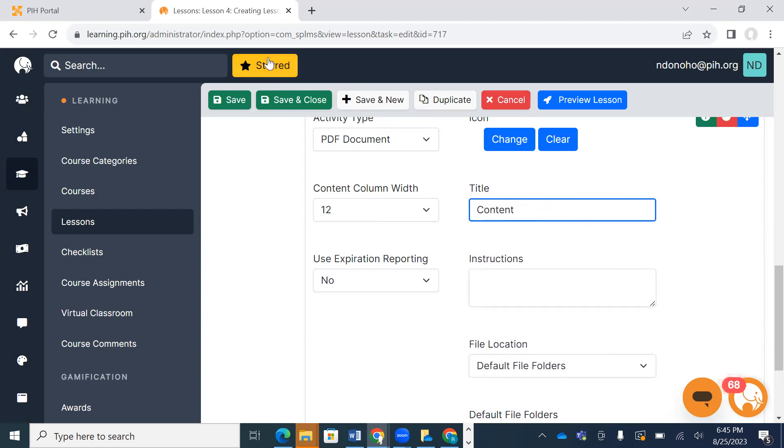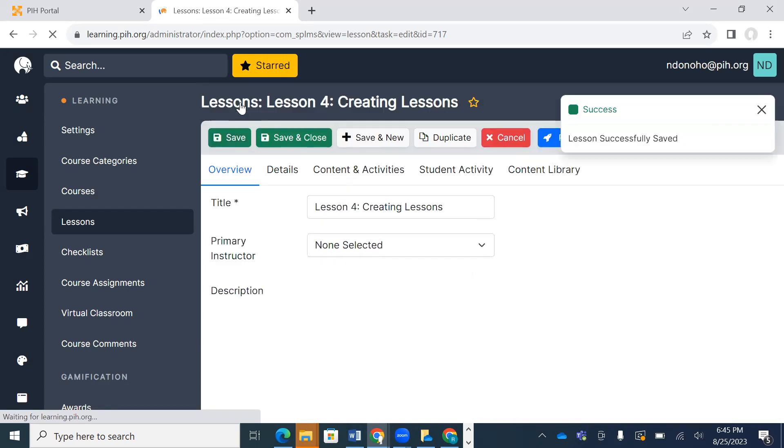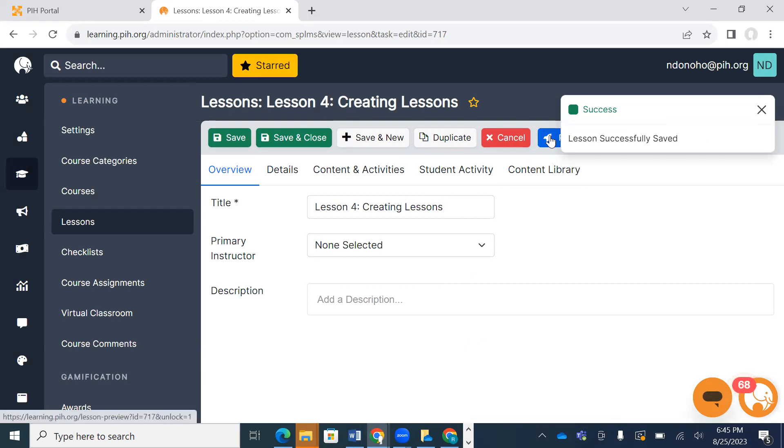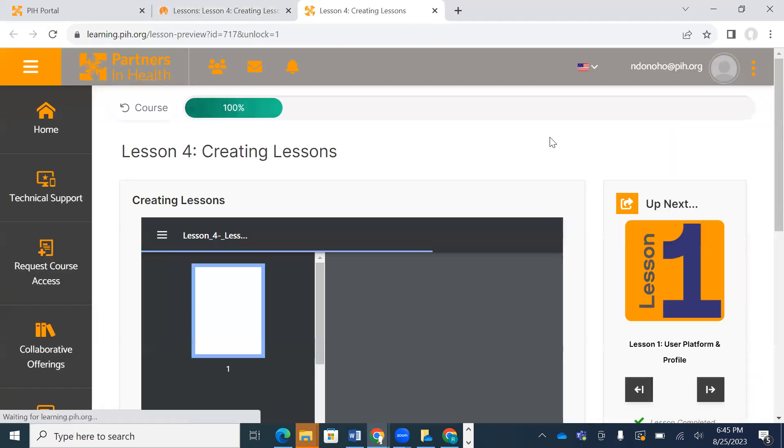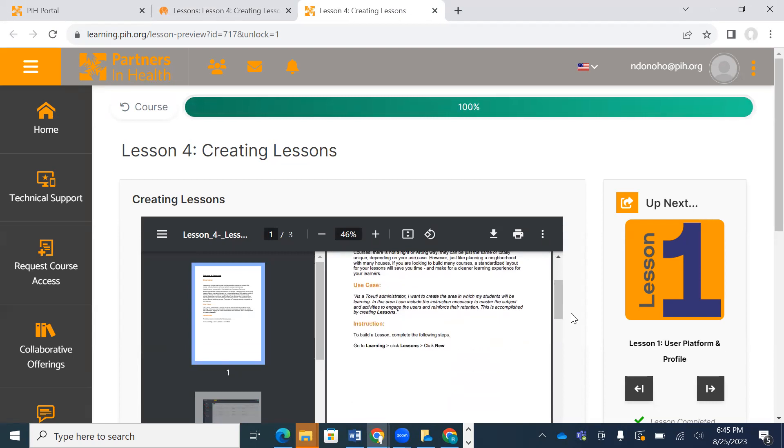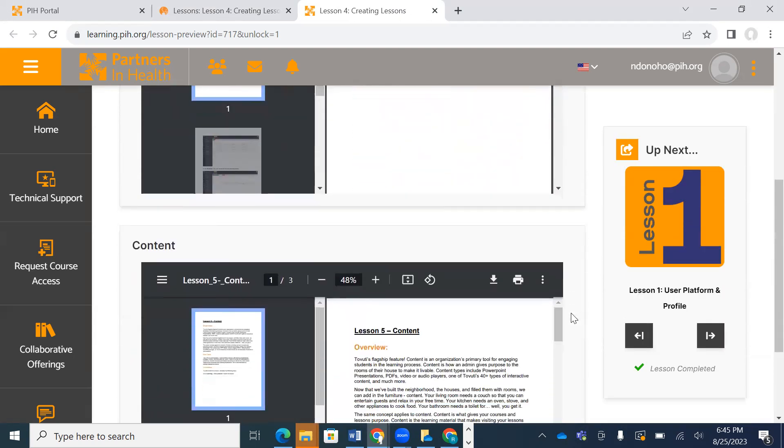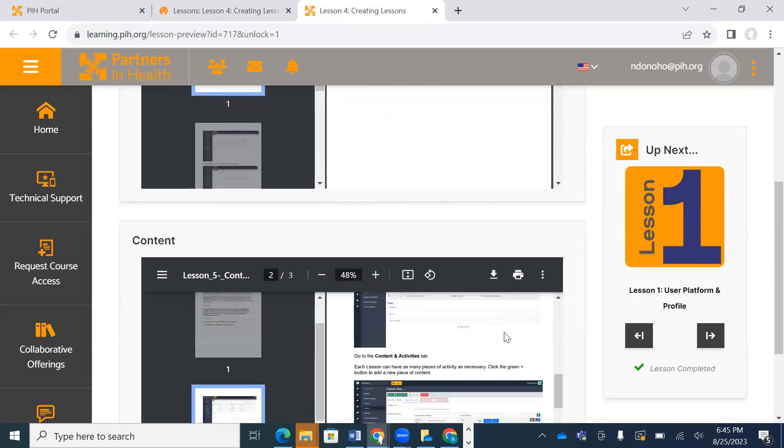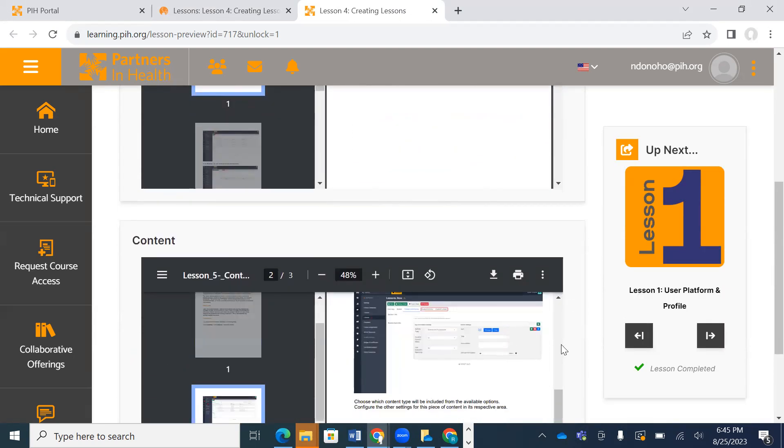Now I'm going to hit save. Once it finishes updating, we can preview what that looks like. I'm going to hit this blue button, and I can see that I have my PDFs here that my learners can download to reference later.